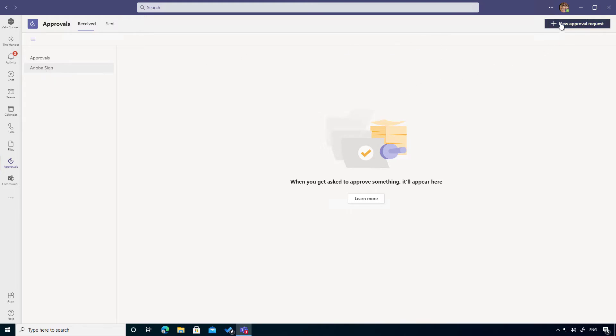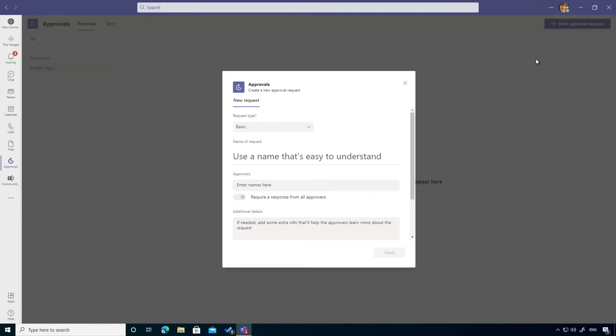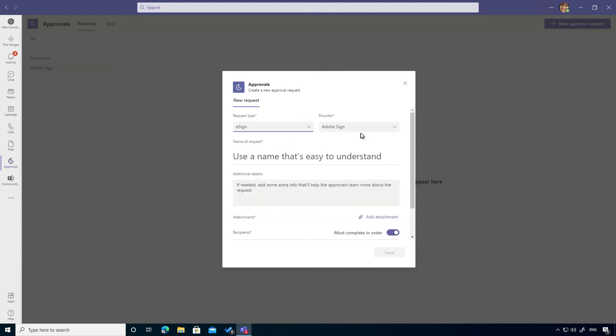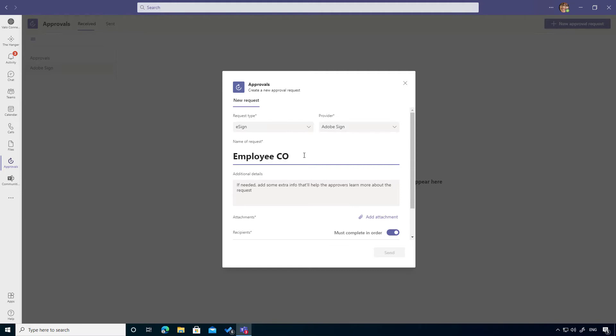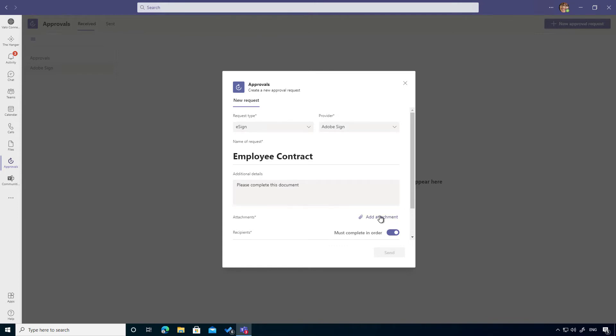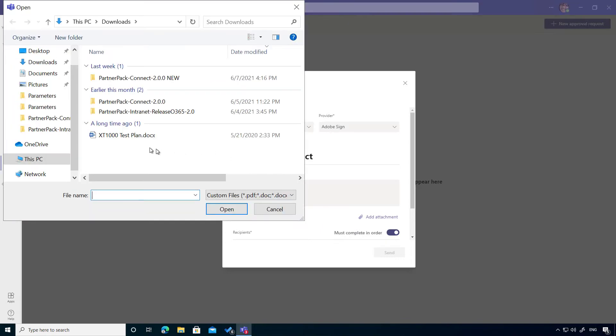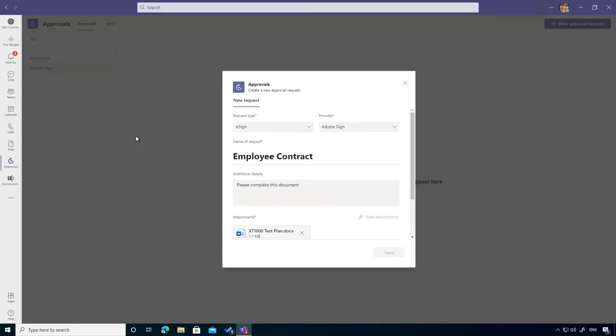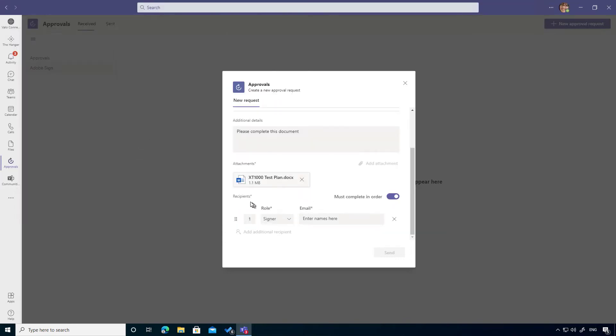We can now click the new approval request button, but instead of a basic approval, we're going to choose e-sign and we can choose the provider which is Adobe Sign. We need to give this a name of request. The name of the request is going to be Employee Contract and we can add some additional details - "Please complete this." We can now attach the document to this request. I'm just going to upload it from my computer.